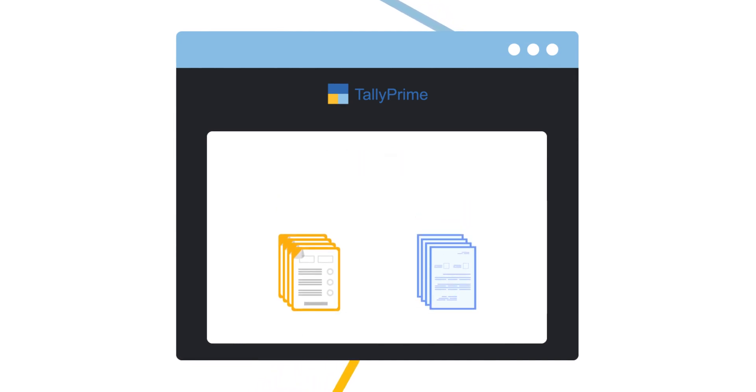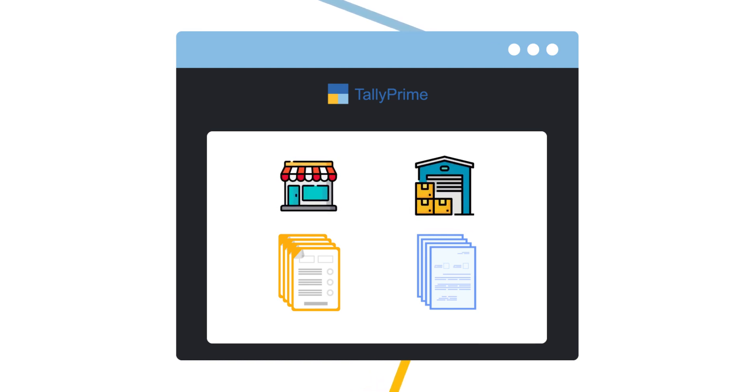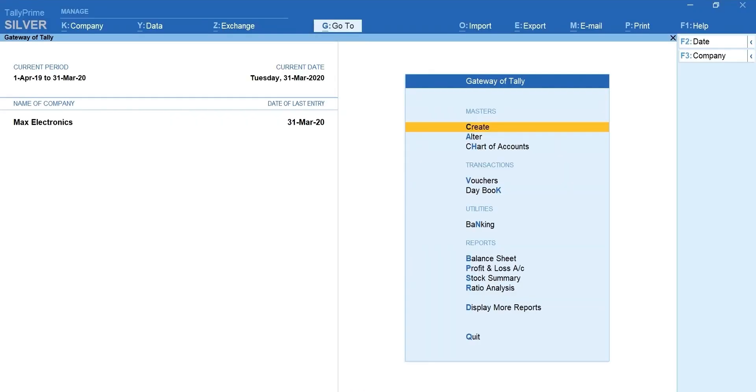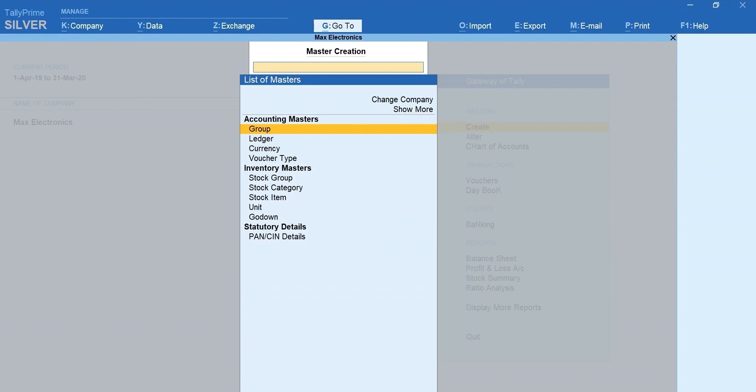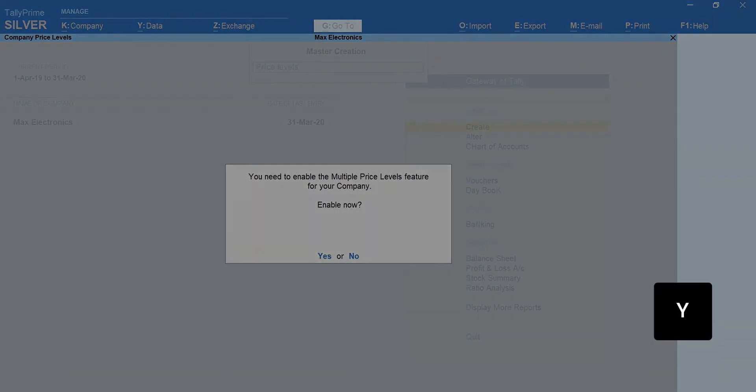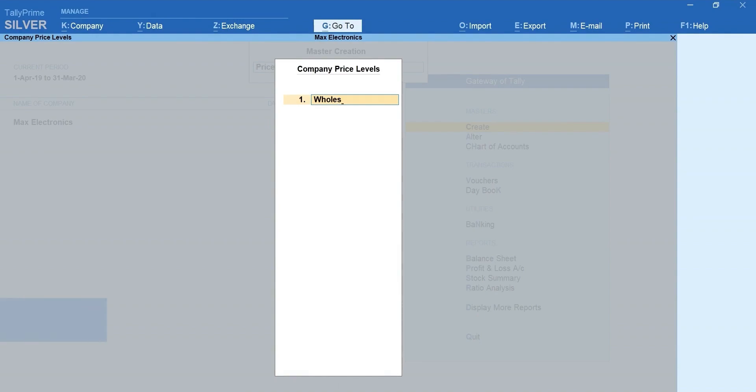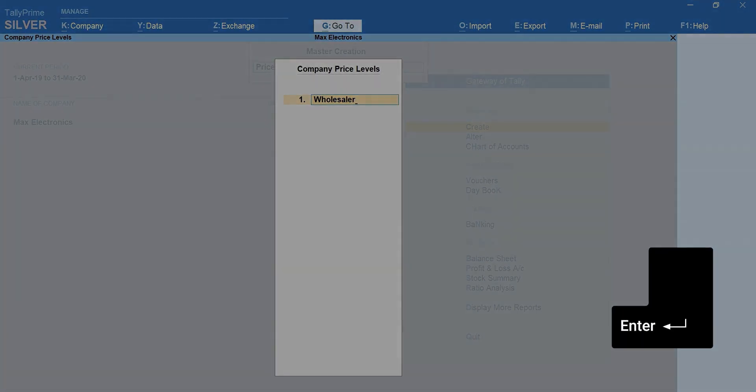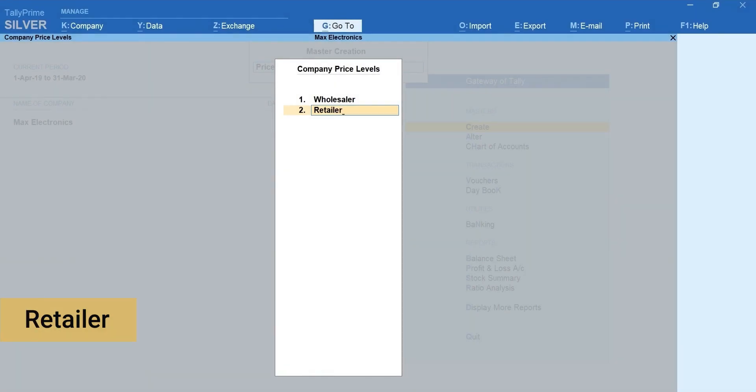Let's start with creating different price levels such as Wholesaler and Retailer. Select Create. Type and select Price Levels. Press Y to activate. Mention Name as Wholesaler. Press Enter and mention Retailer.